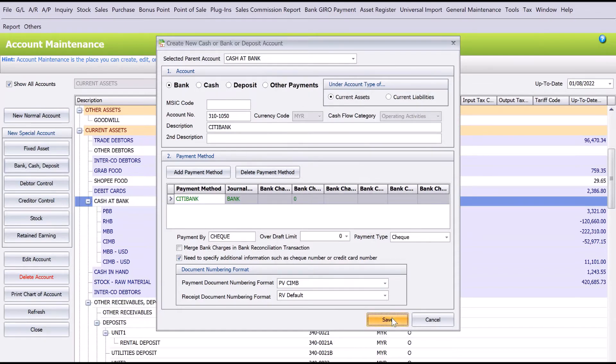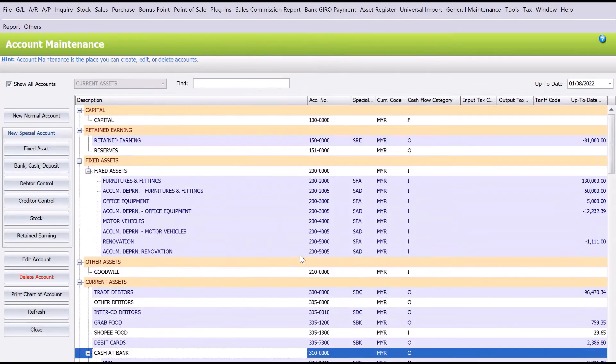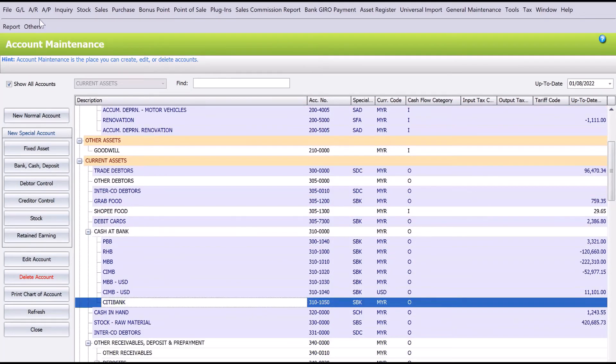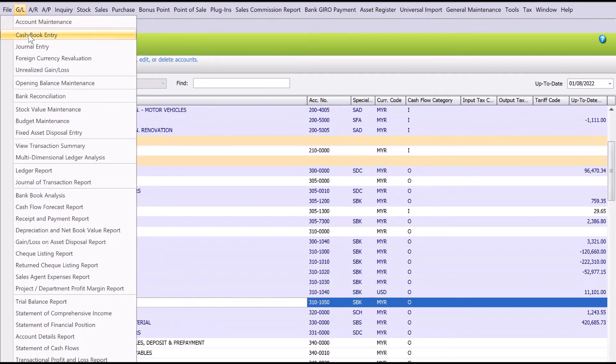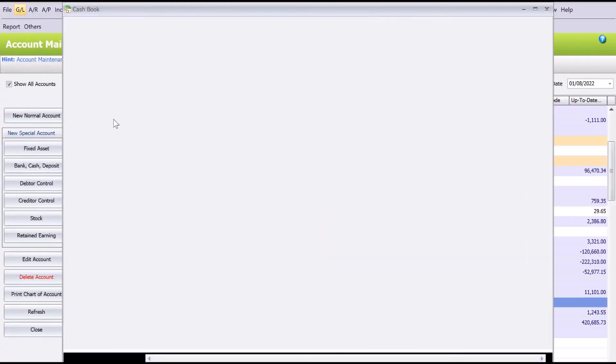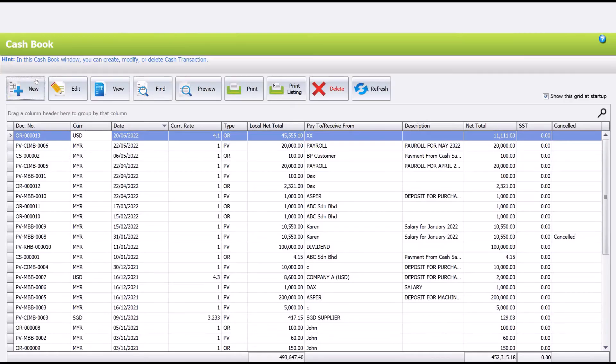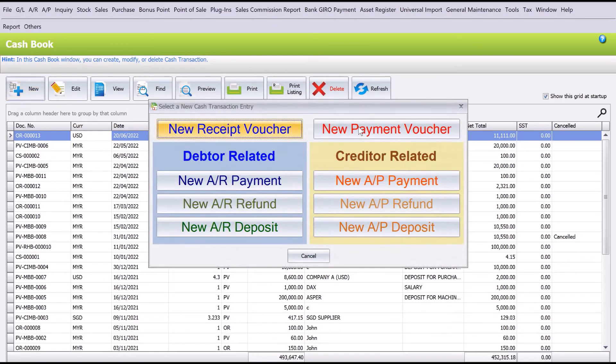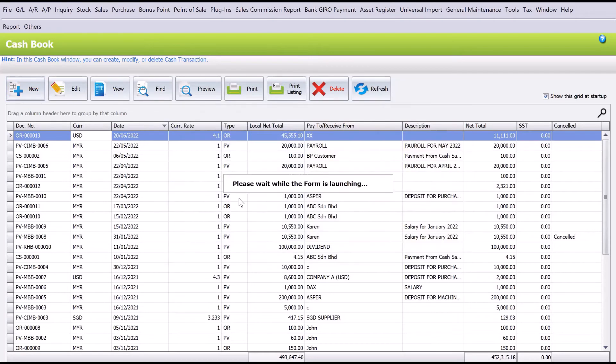Press Save. And there you have it—we have the City Bank account. So if we go to GL here now and we go to Cash Flow Entry, we press New, New Payment Voucher.